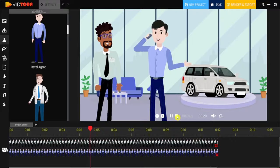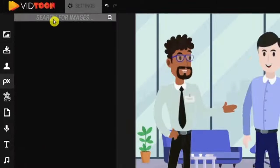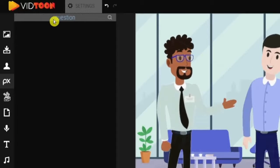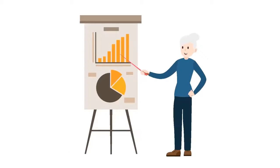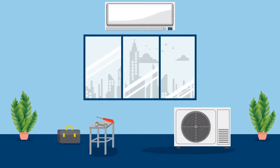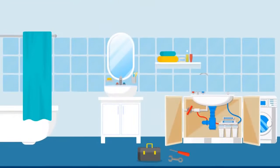VidToon 2.0 comes fully loaded with everything you need to make stunning videos in a snap. You'll get 80 professionally designed characters to choose from, with 20 eye-popping animations for each of them.